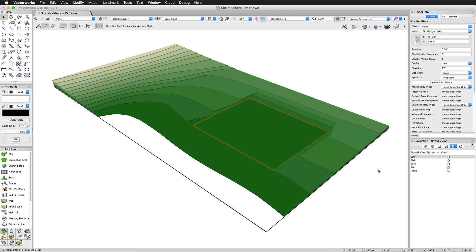Now in the Object Info Palette, we can see we can set the settings for the site modifier, this one being a pad. We can adjust the radius, simplification tolerance, configuration, elevation, slope, and what part of the model it applies to, like we saw before. But any changes we do here will require the site model to be updated before we'll see them.